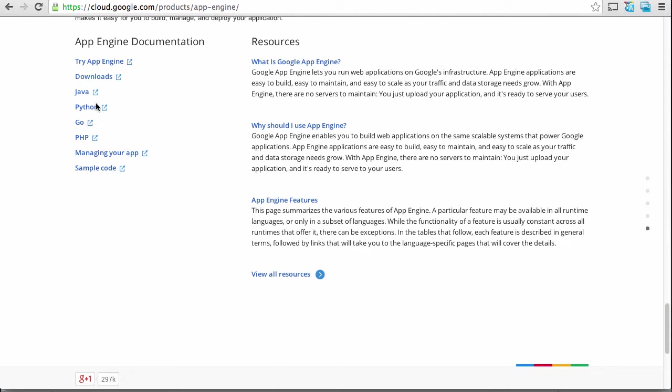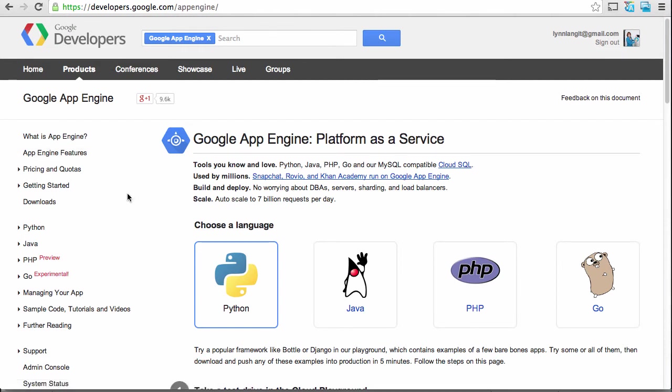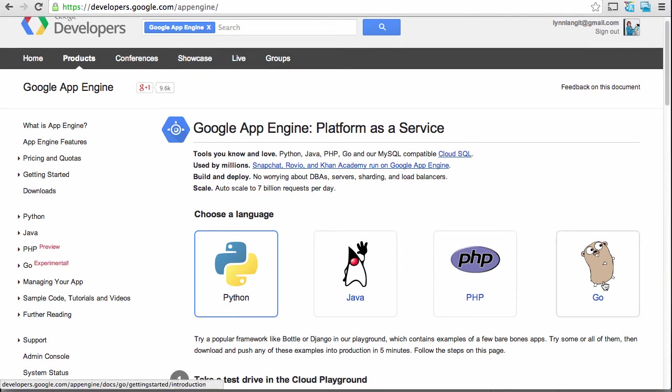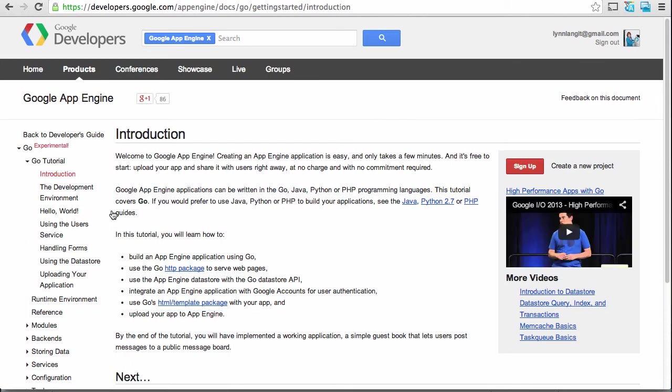So if I click on Try App Engine, you can see the document takes me right into the documentation. And this is the little gopher for Go. And it takes you all the way over to the tutorial. And I'm basically going to be taking you through the steps after I get the Go language set up, and after I get my IDE set up.